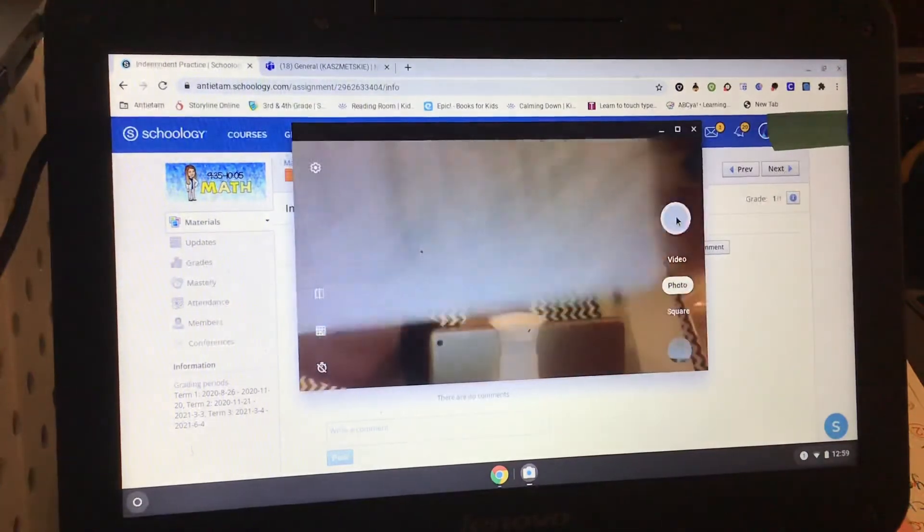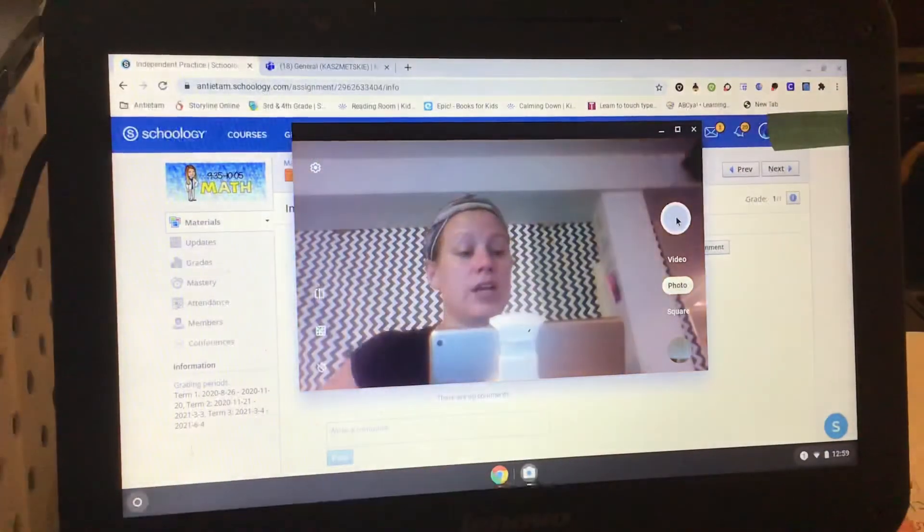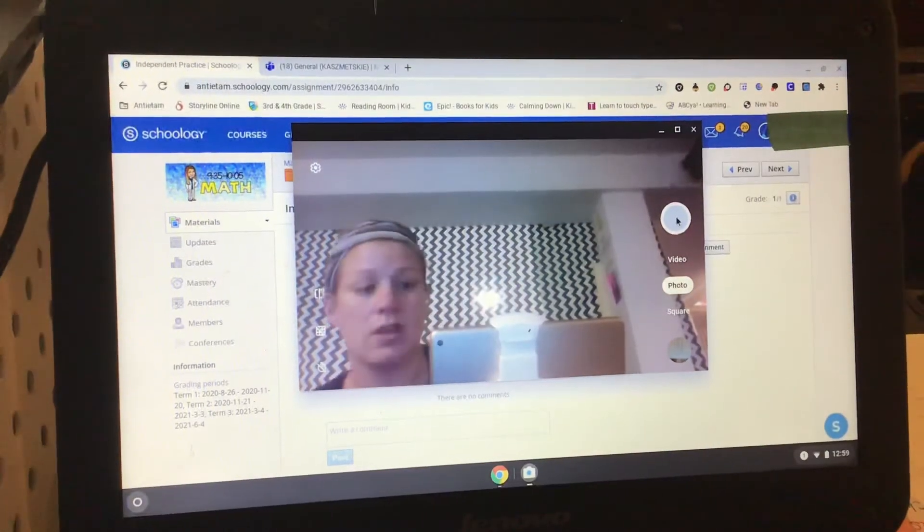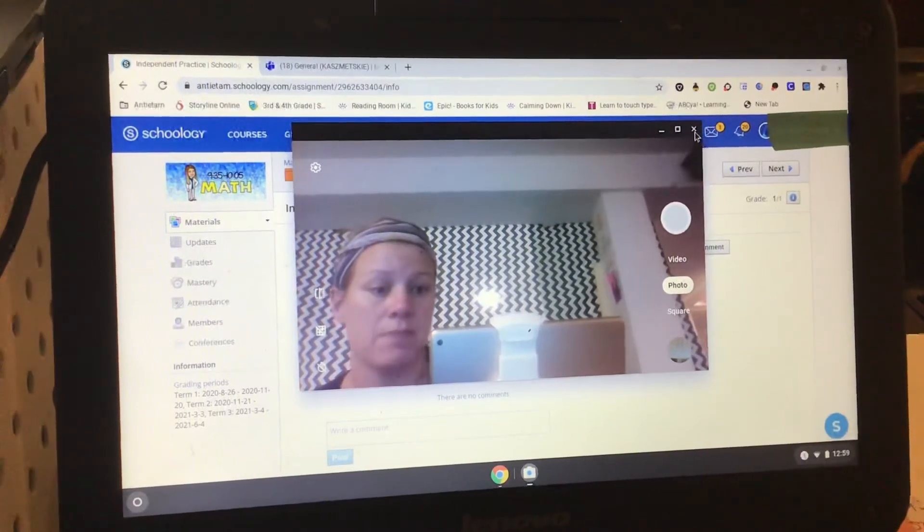That photo has automatically gone into your Google Drive, so you can close out your camera.